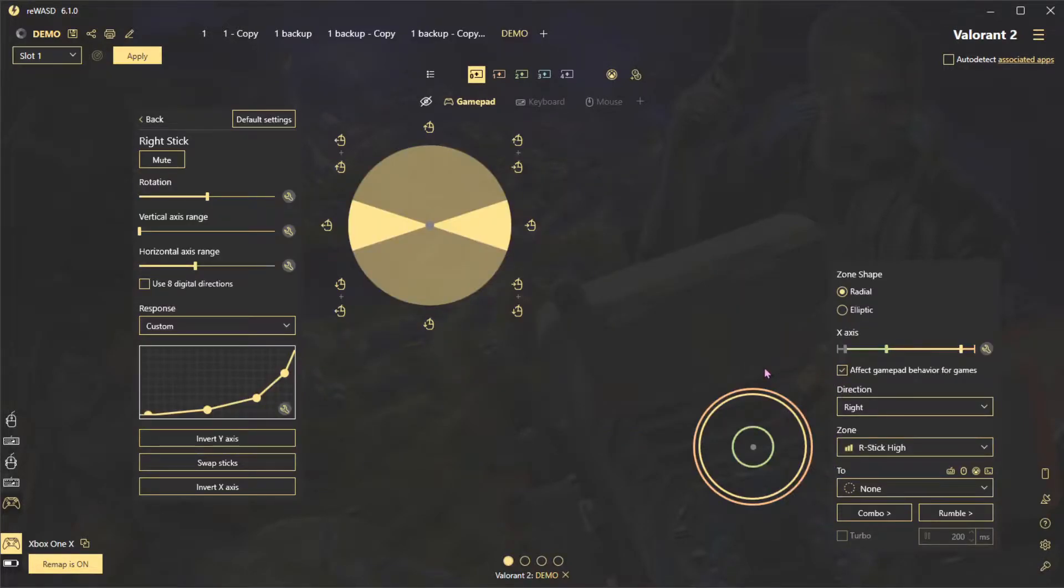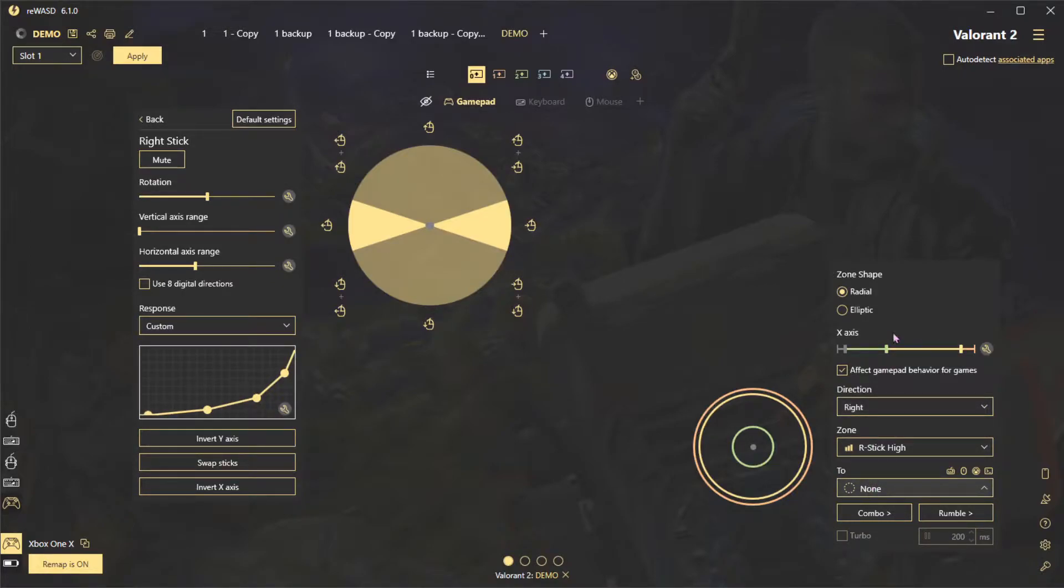Second, in advanced options, choose the right and left directions of the high zone and assign mouse right and mouse left to them. These bindings are digital and work the same as setting mouse movements to buttons, which is why they'll be affected by settings in the virtual devices menu.